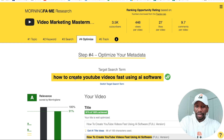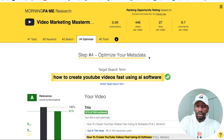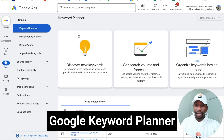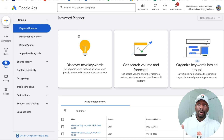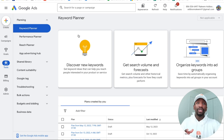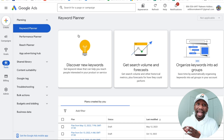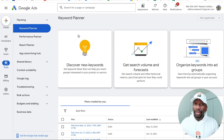I'm going to take this keyword right here since this is one that I didn't use. Then I'm going to go over here to a tool called the Google Keyword Planner. The Google Keyword Planner is a free tool — all you got to do is sign up for a Gmail account and then sign up for a Google Ads account through that.